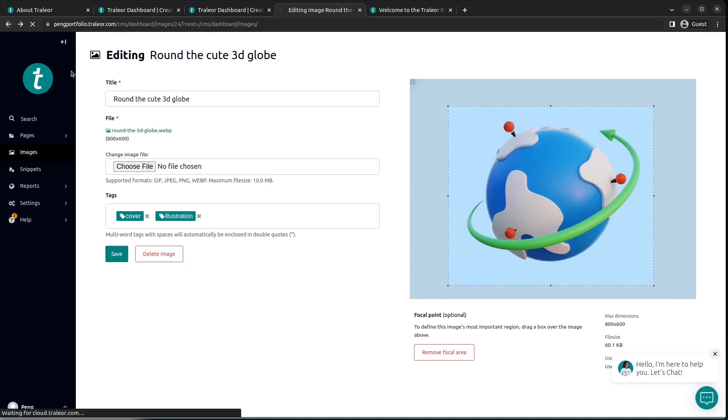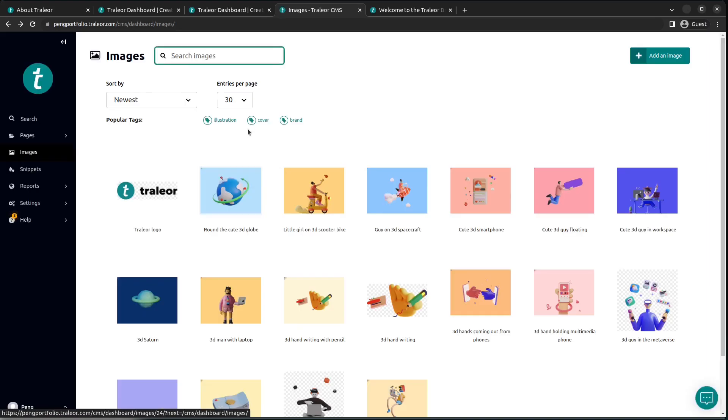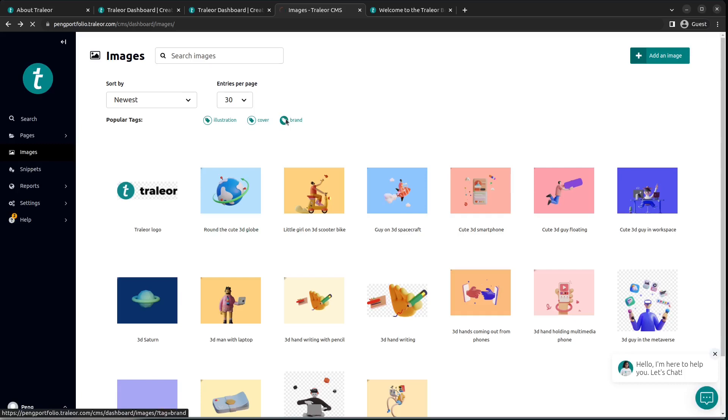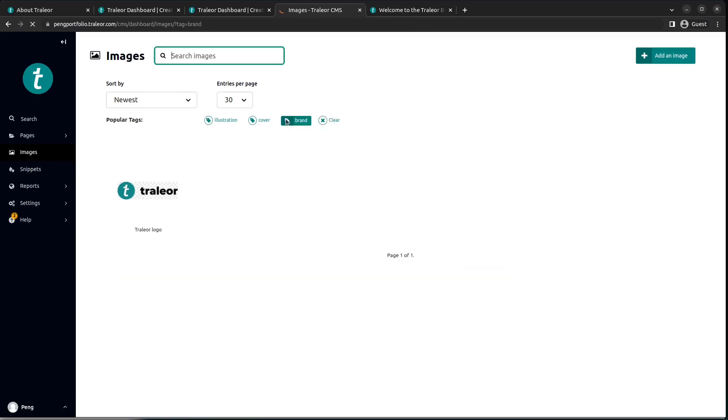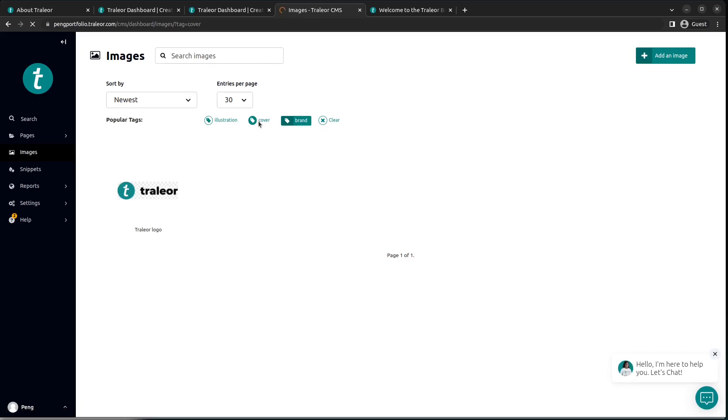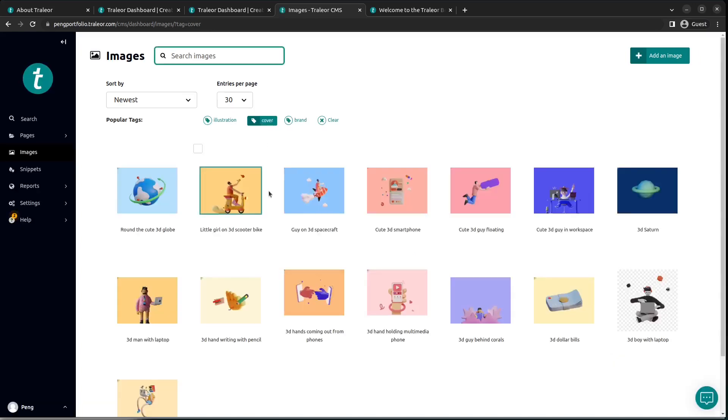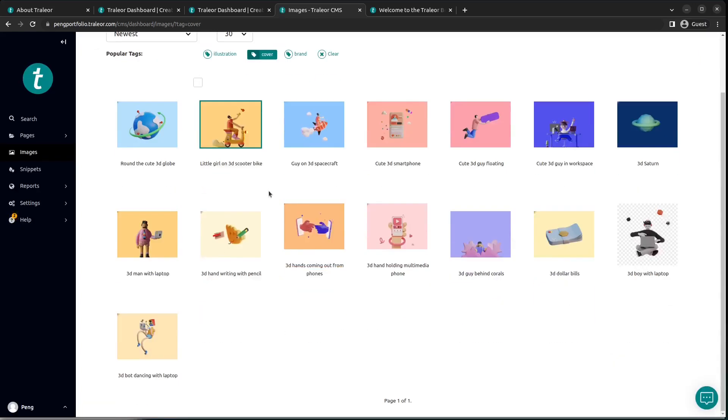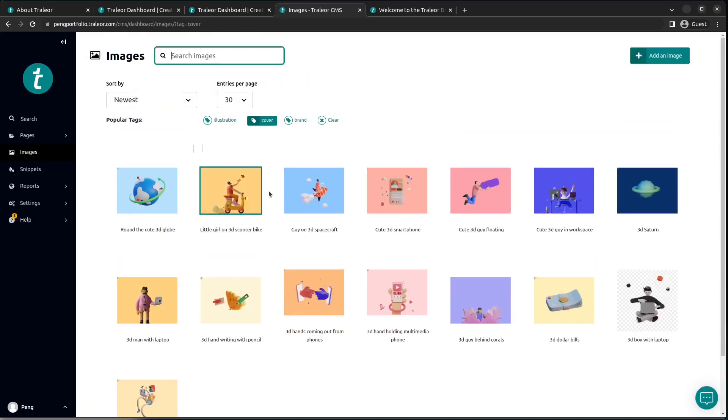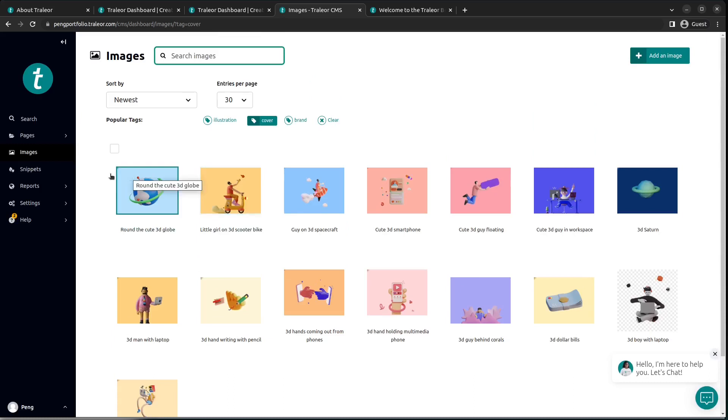Let's check out other features. Still on the images, you can see the various tags that we have here. We have brand, we have illustration, and others. So these tags help to classify your images for easy research or just group them into a well-organized manner.